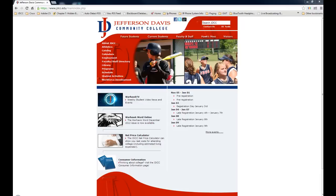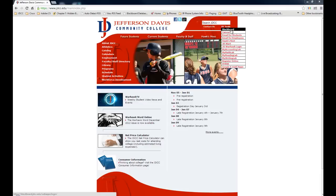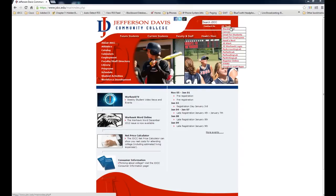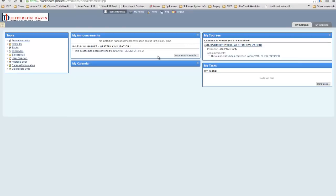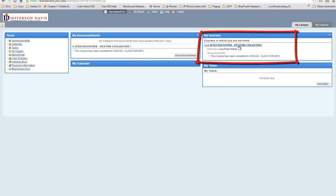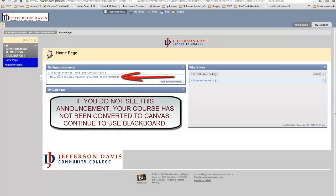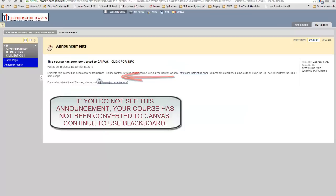You can tell very easily by logging into your Blackboard course, just like you always would using JD Tools and Blackboard from our homepage, and once you log in, you'll see your course listed as you always would. Once you click on the course, you will see an announcement that says this course has been converted to Canvas, and you may click for information.